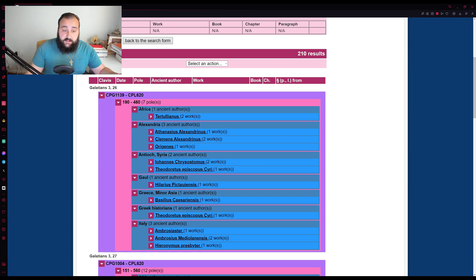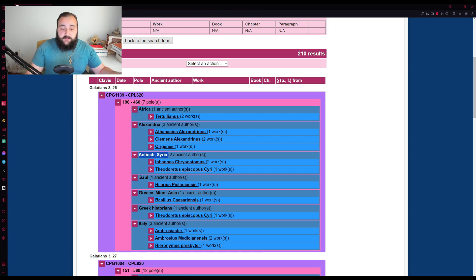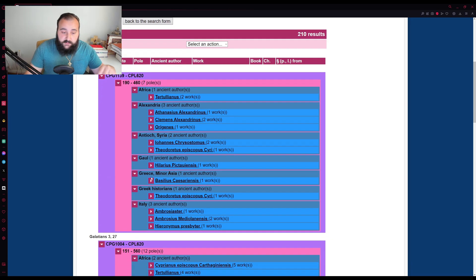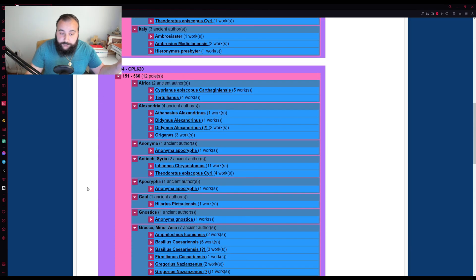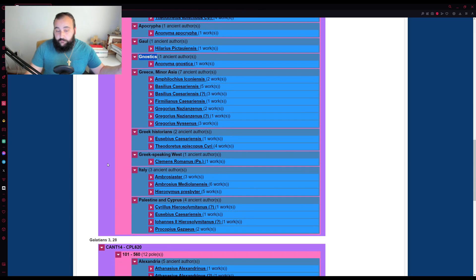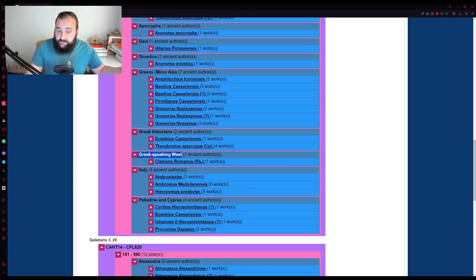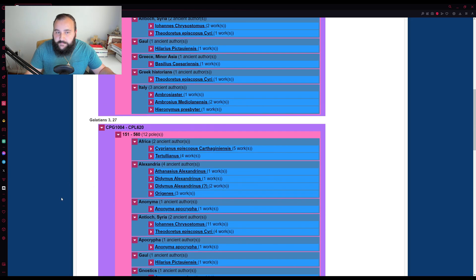it also then divides it by region and sometimes by type and sect. So here I'll have a selection for African authors, Alexandrian authors, Antiochian authors, Gaul or France, Greece, and then Greek historians as well. And then even Gnostics as well. Even have a section for Gnostics or even Greek speaking West, and so forth.